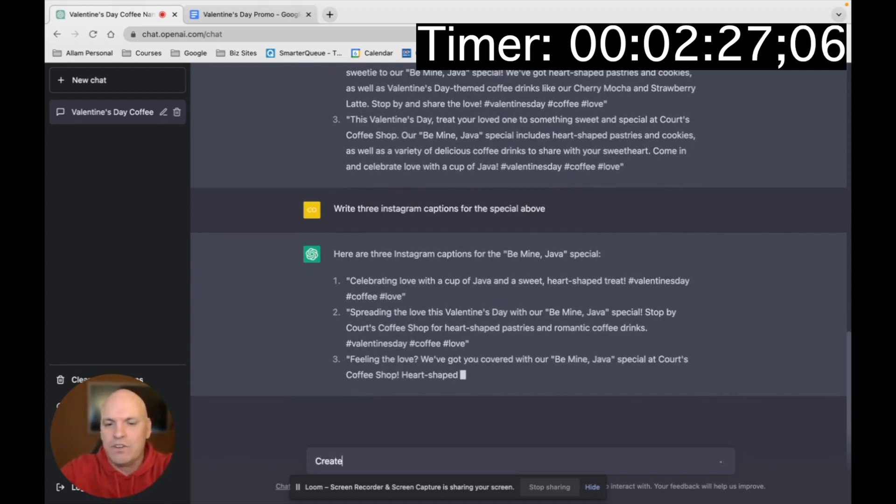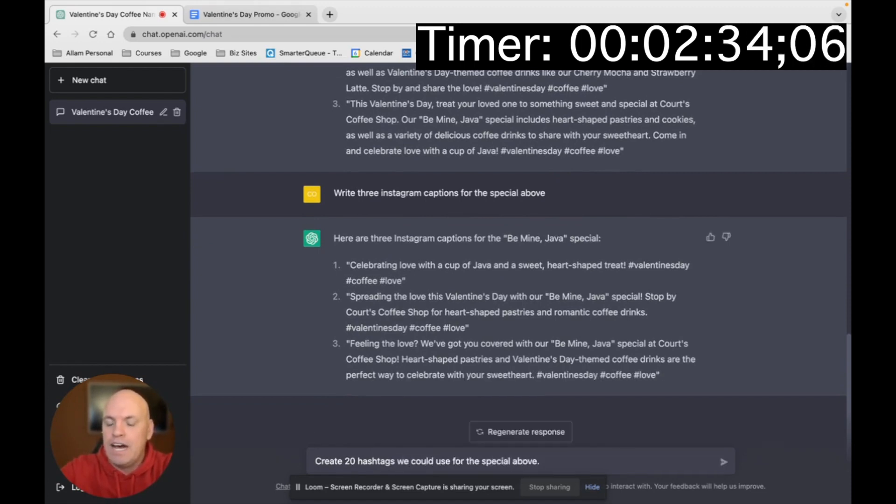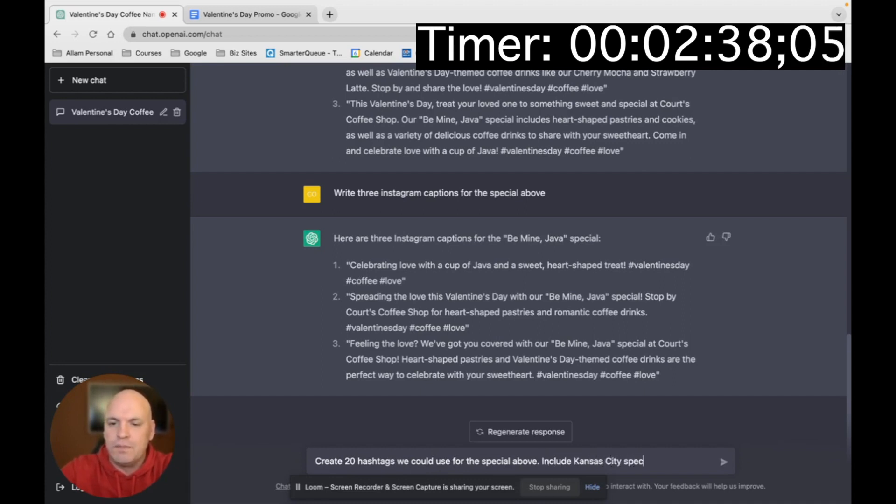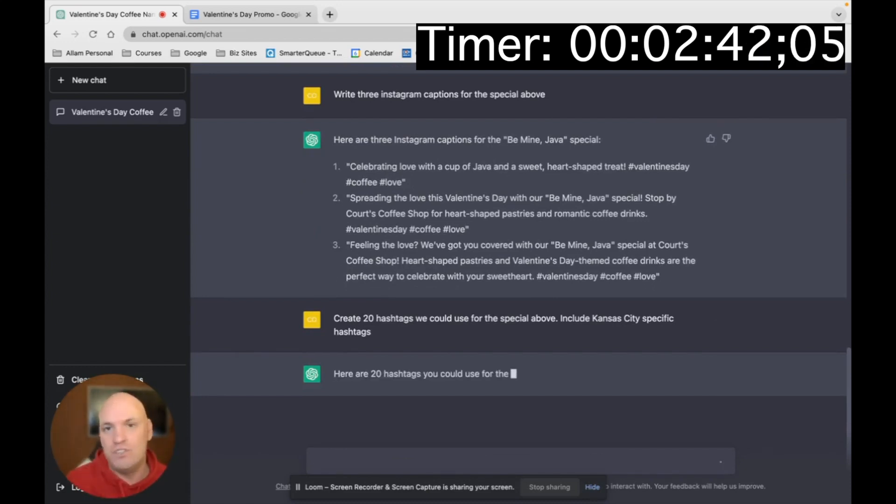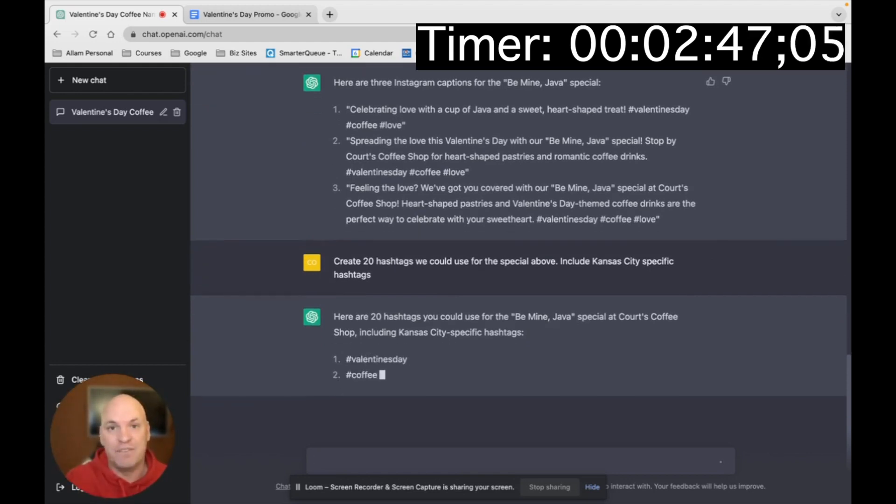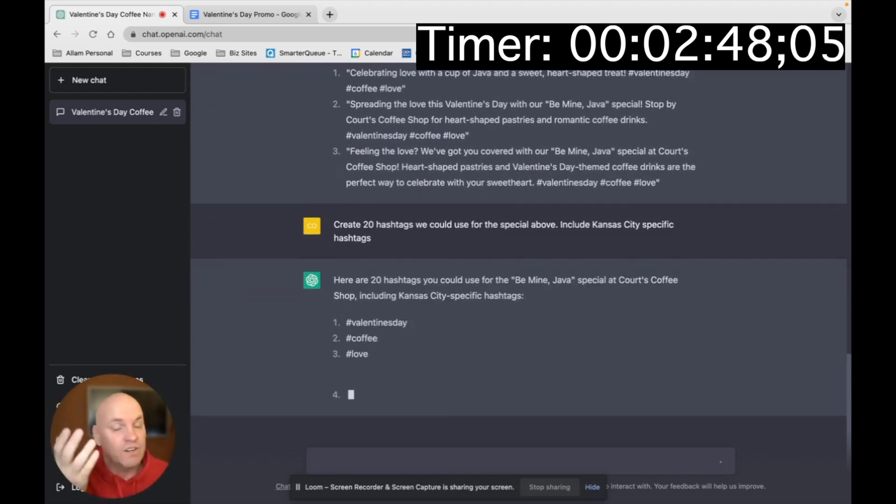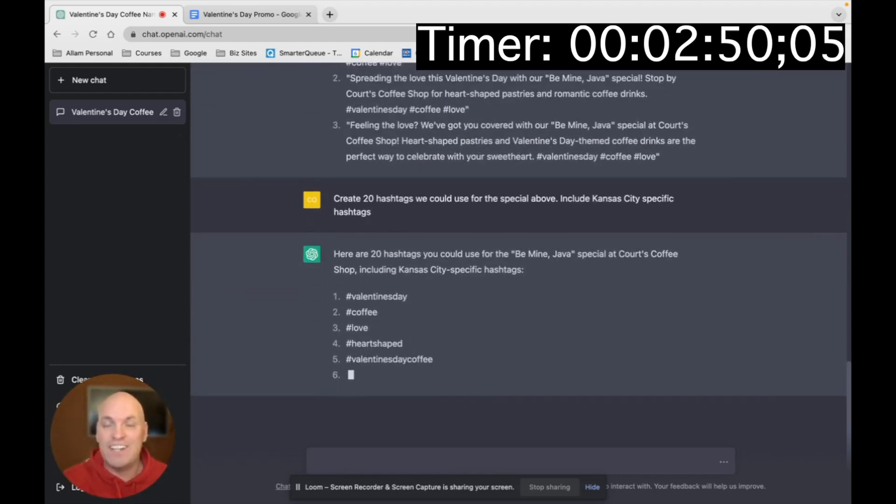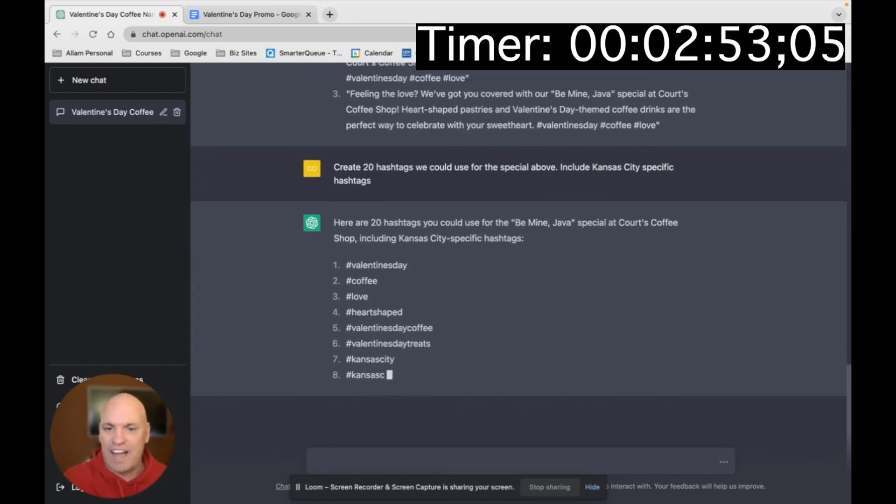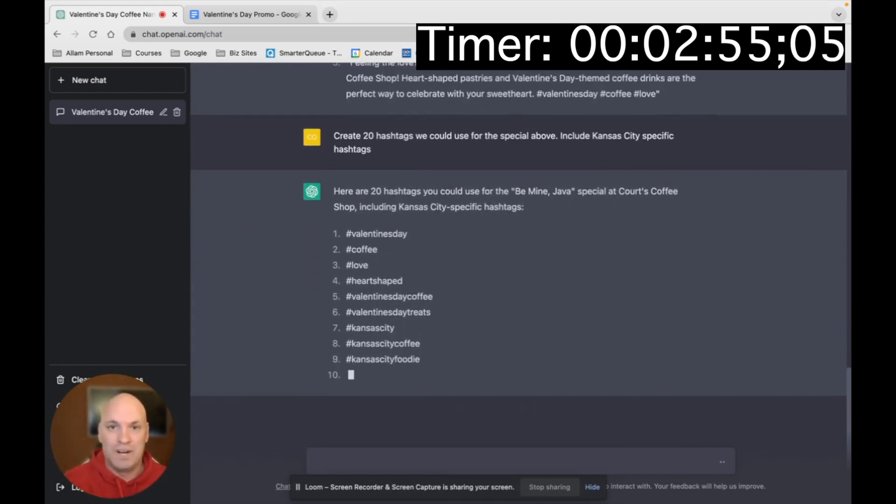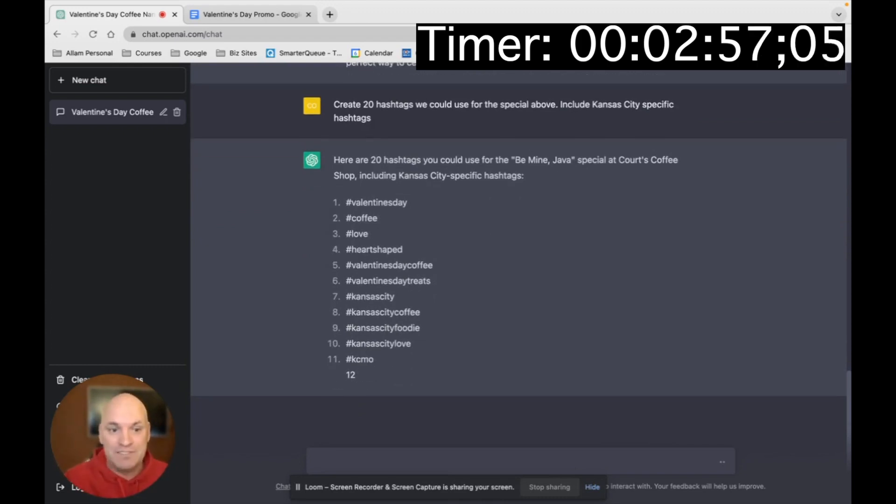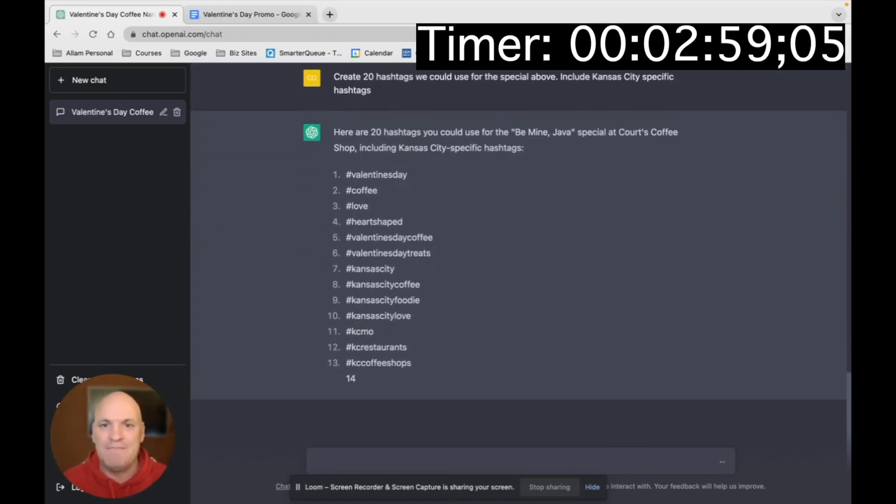But now I want to say, create 20 hashtags we could use for the special above. Include Kansas City specific hashtags. So it's using AI, it's using Google, and it's going to go pull in hashtags and it's going to find really, really good. It's using Kansas City specific hashtags, all right? So if you're in Kansas City, these are ones that are going to pop up. It knows, it's pulling from it, right?